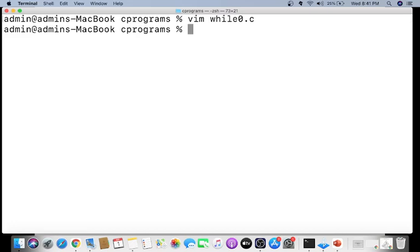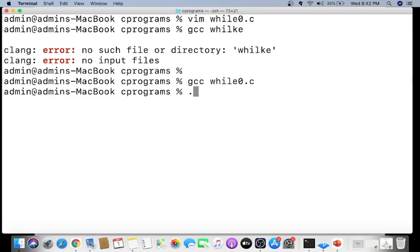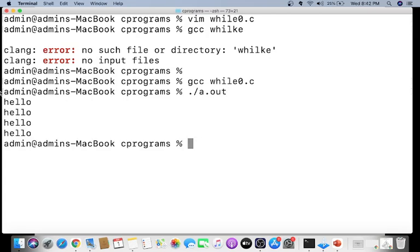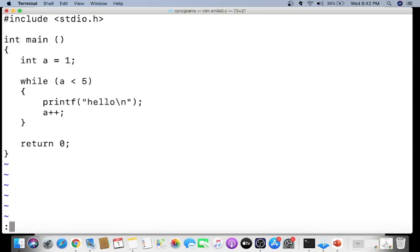Running the program with GCC, you can see that four hellos are printed, because the loop executes when a is 1, 2, 3, and 4 — four times. When a becomes 5, '5 less than 5' is false and the loop exits. To print five hellos, you could change the condition to 'a less than or equal to 5', or initialize a to 0 so it iterates from 0 to 4.